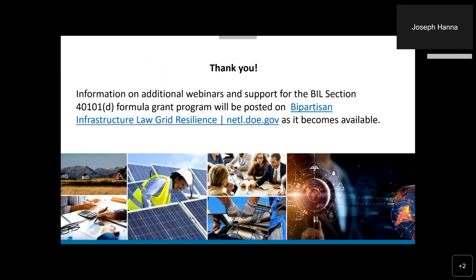I'd like to thank you for your time and I hope you found this presentation helpful in the preparation of your application. Information on additional webinars and support for the BIL Section 40101-D Formula Grant Program will be posted at the website provided as it becomes available. Thank you.